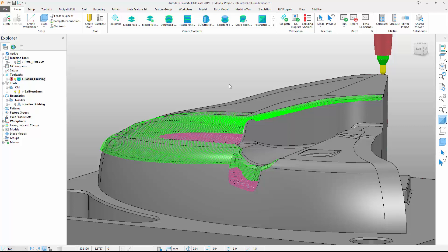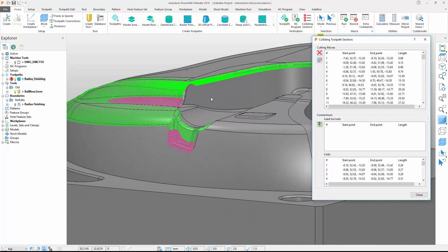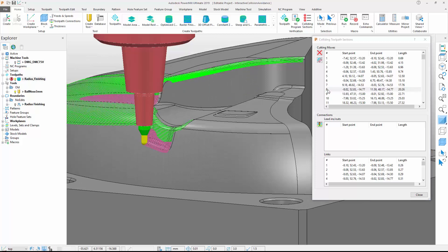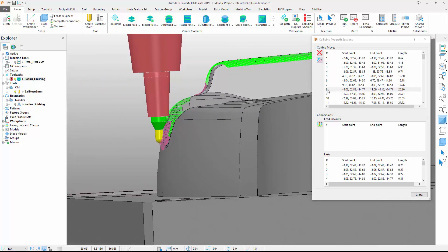We can learn more about the collisions by accessing the Colliding Sections form, located in the Home tab on the ribbon. The form is divided into three sections that can relate to cutting moves, leads and links. We can see a list of colliding sections displayed. Double-clicking one of the collisions causes PowerMill to attach the cutting tool to the toolpath at the point where the collision is occurring, making it easy to interrogate the collision in more detail. As we can see, the toolholder is colliding with the model.